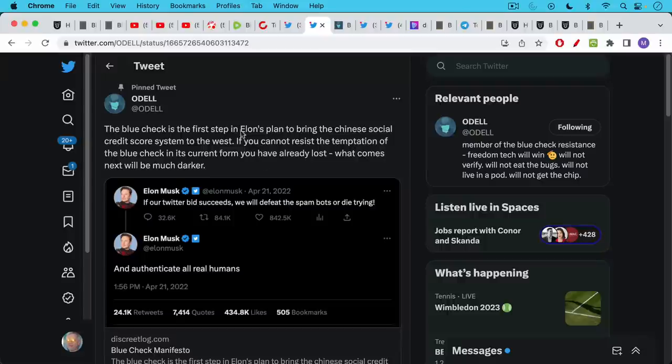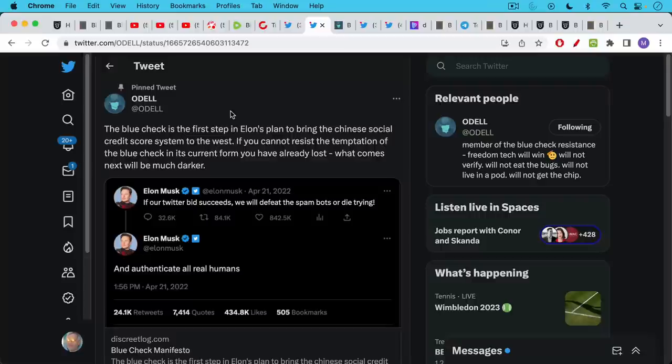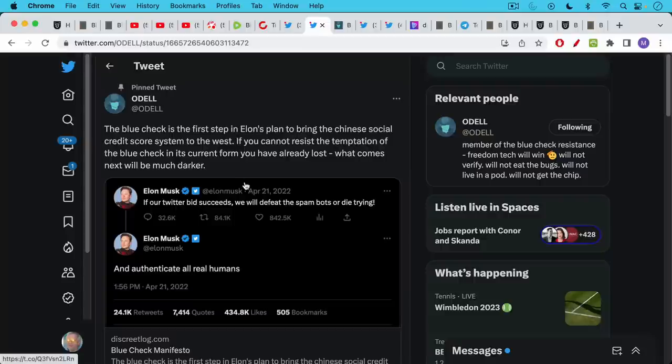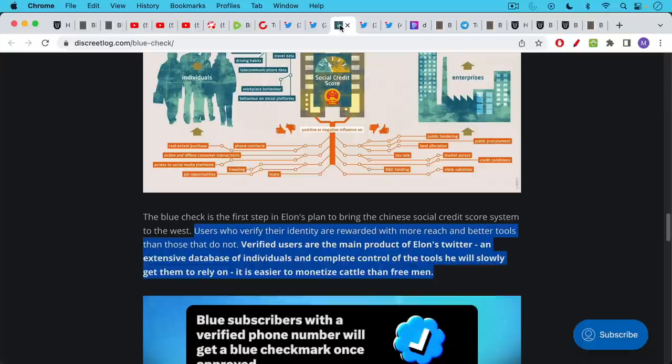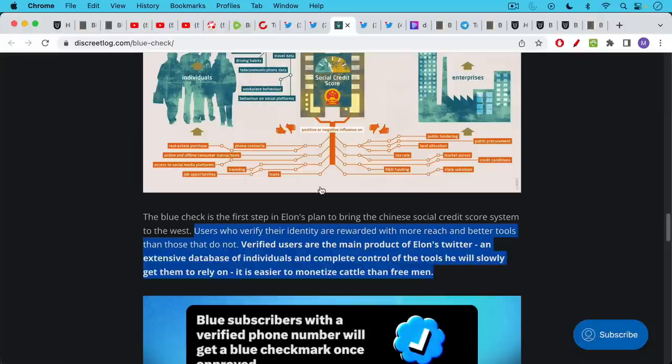But O'Dell's thesis is the blue check is the first step in Elon's plan to bring the Chinese social credit score system to the West. This would require a lot of government collaboration as well, but we have seen something similar happen in China where a private company like WeChat or a public-private company became the dominant platform for government surveillance. As O'Dell says, if you cannot resist the temptation of the blue check in its current form, you have already lost. What comes next will be much darker. So I'll link to his essay about this over at discretelog.com. Users who verify their identity are rewarded with more reach and better tools than those who do not. Verified users are the main product of Elon's Twitter.